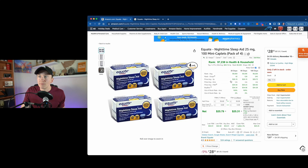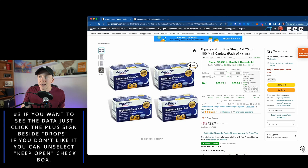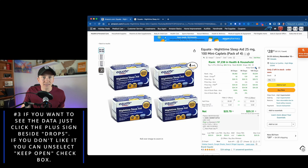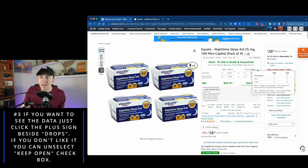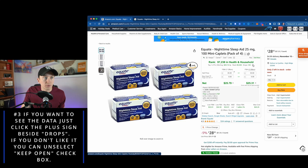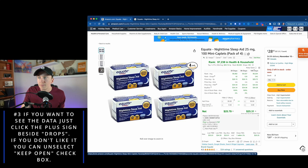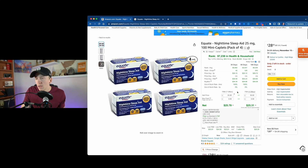You can actually X out of that data panel. If you want to open it back up, just click the little plus sign. I like to keep it open, but if you don't, you can unselect it and X out of it. If you ever want it back, it's the little plus sign next to the drop count. And I'm going to click Keepa open again.